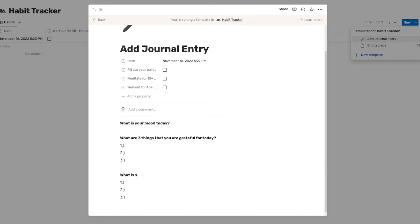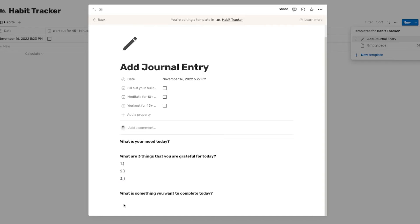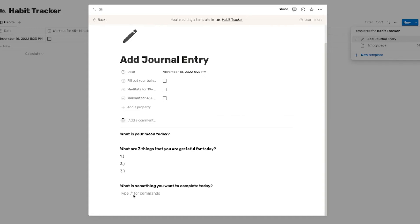And you can add as many of these prompts as you want. What is something you want to complete today? And you could actually even set this up where you have like some checkboxes that are pre-populated, right? So to do that, you can just do bracket and then bracket. And that will create a to-do list.